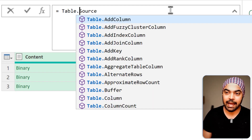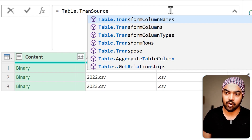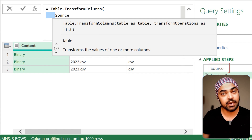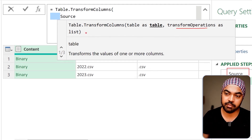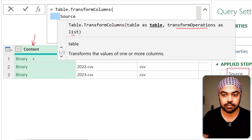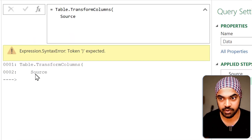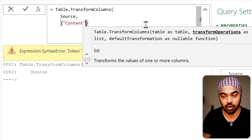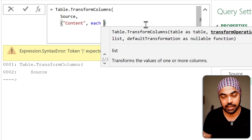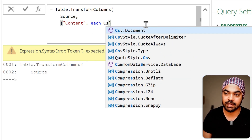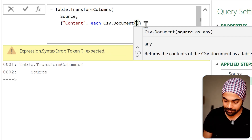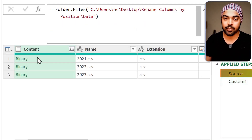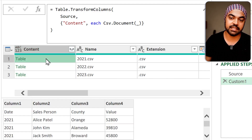I'm going to use Table.TransformColumns and open the bracket. The first part is the table to work with — the Source (the previous step). Then it asks for the transformation as a list: go to the 'content' column, pick up every single binary, and use CSV.Document. I'll put a comma, create a list, mention the column name, then for each row apply CSV.Document with underscore to reference every file. In the new step, the binary is now converted into a table.